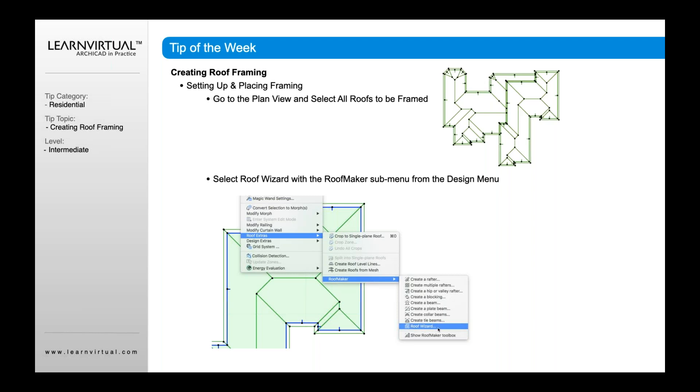So once you create that roof, you select it. You're then going to go up to your Design menu. You're going to go down to Roof Extras, Roof Maker, and you've got various options in here. The Roof Wizard basically takes all these different options, combines that into one wizard, which is kind of nice that you can then go through and set all your settings.